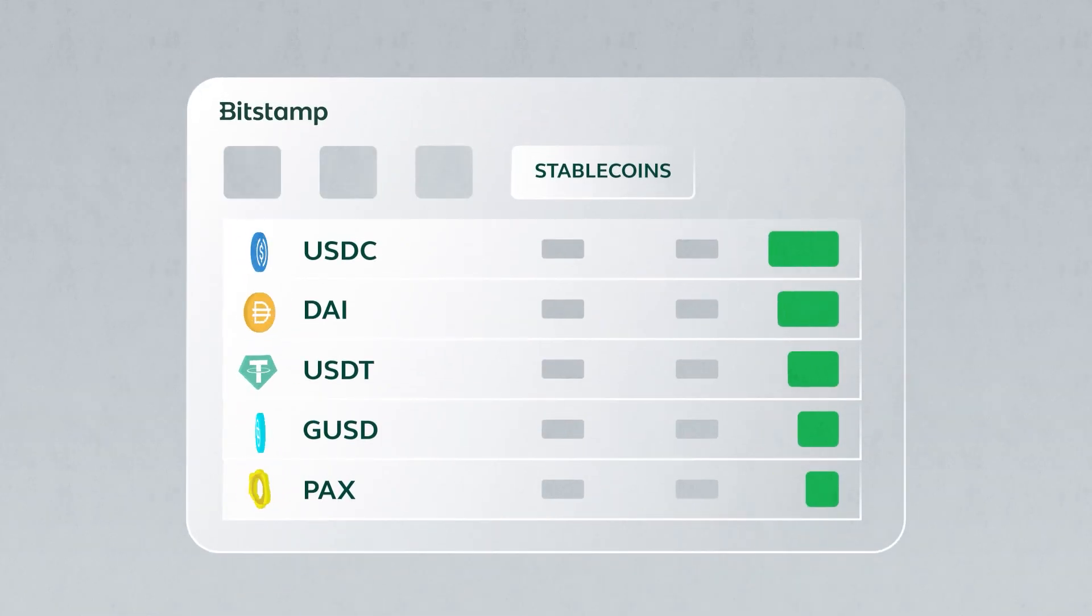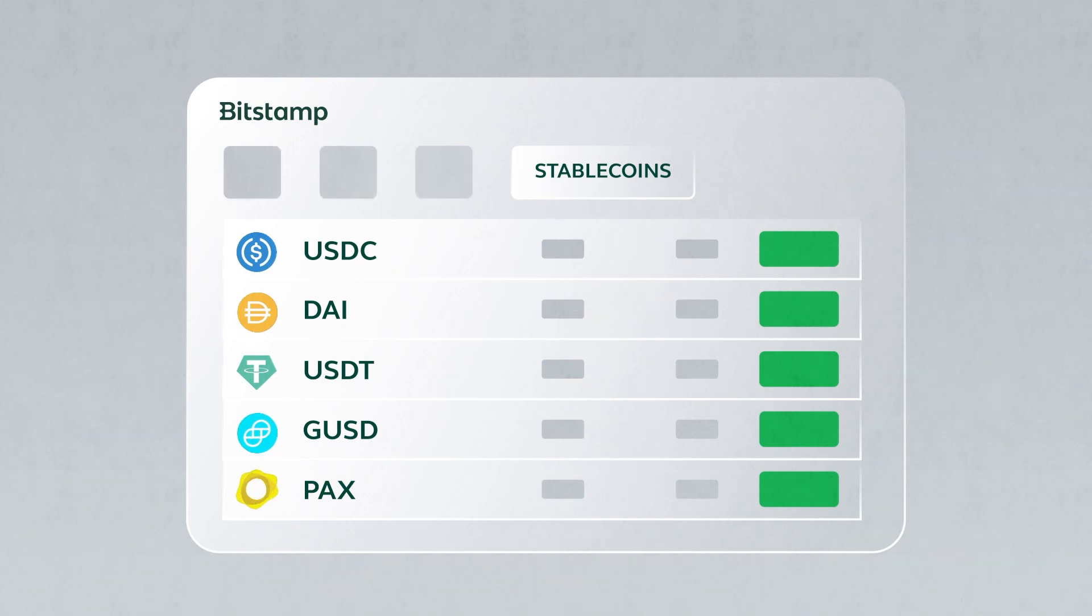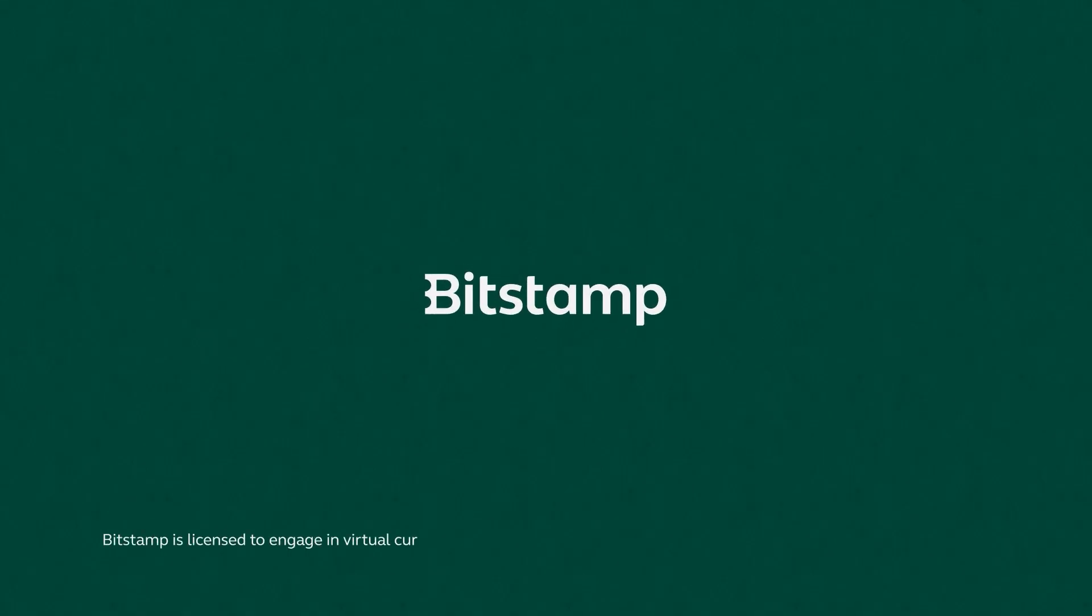To get started with stablecoins such as USDC and DAI, create an account at bitstamp.net today.